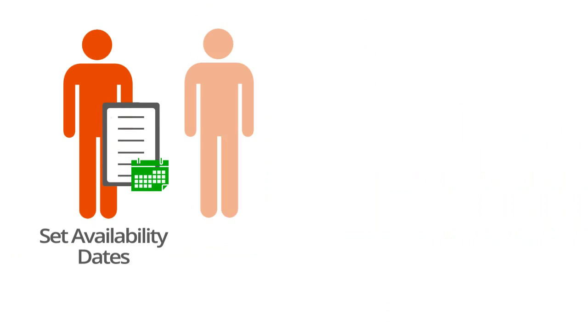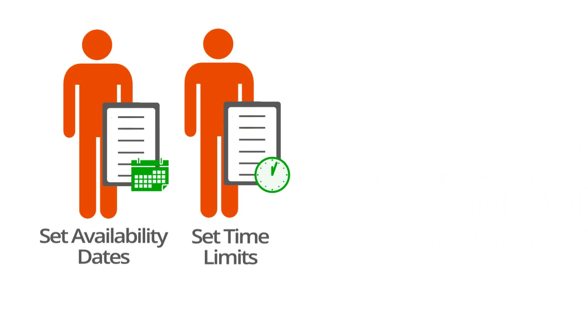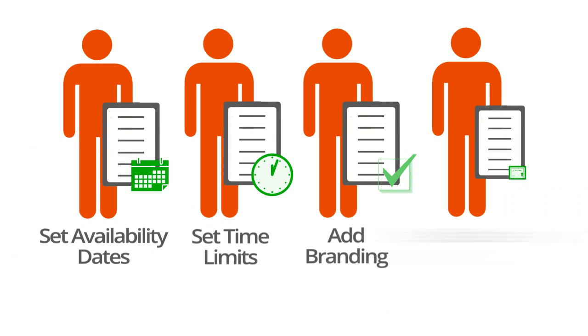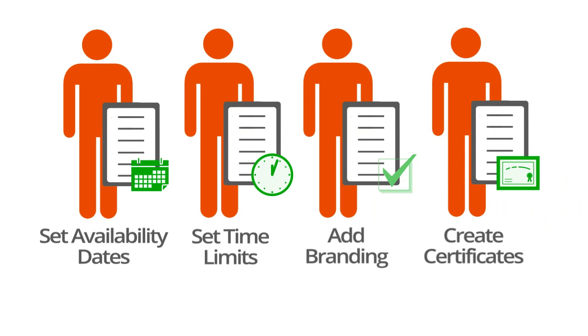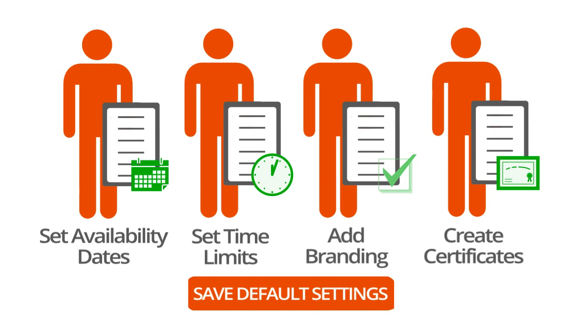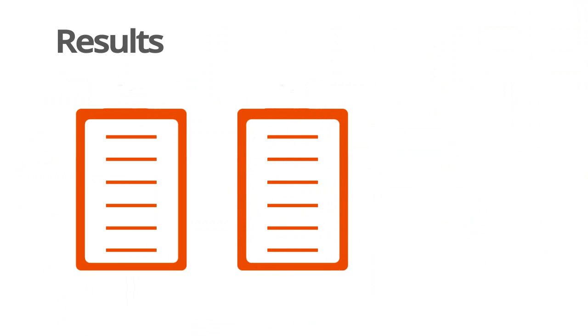Whenever you assign a test using ClassMarker, you're provided with a number of customizable settings to make sure that your test is delivered your way. And once you pre-define your settings, that's it. They're available for you to use on all future tests.